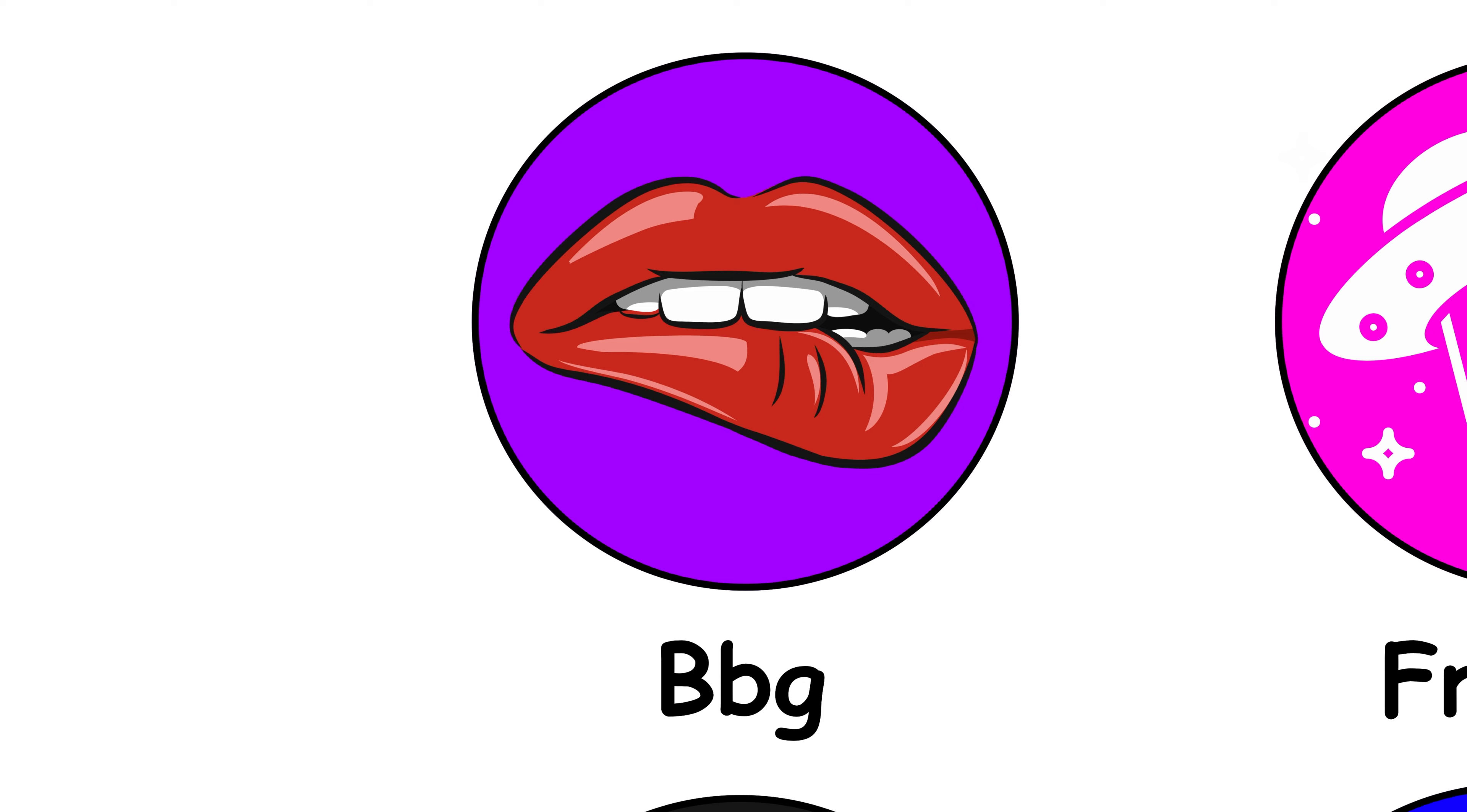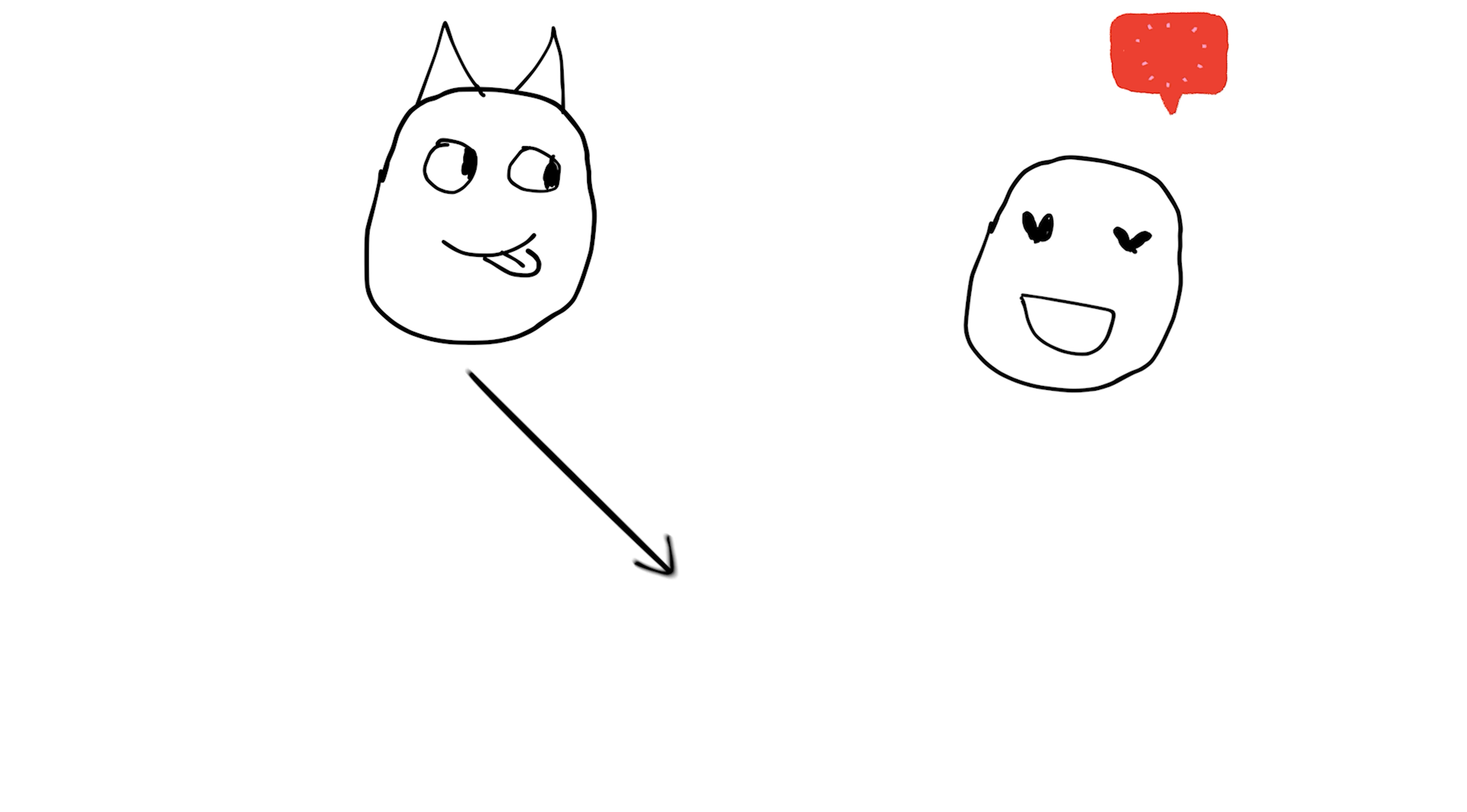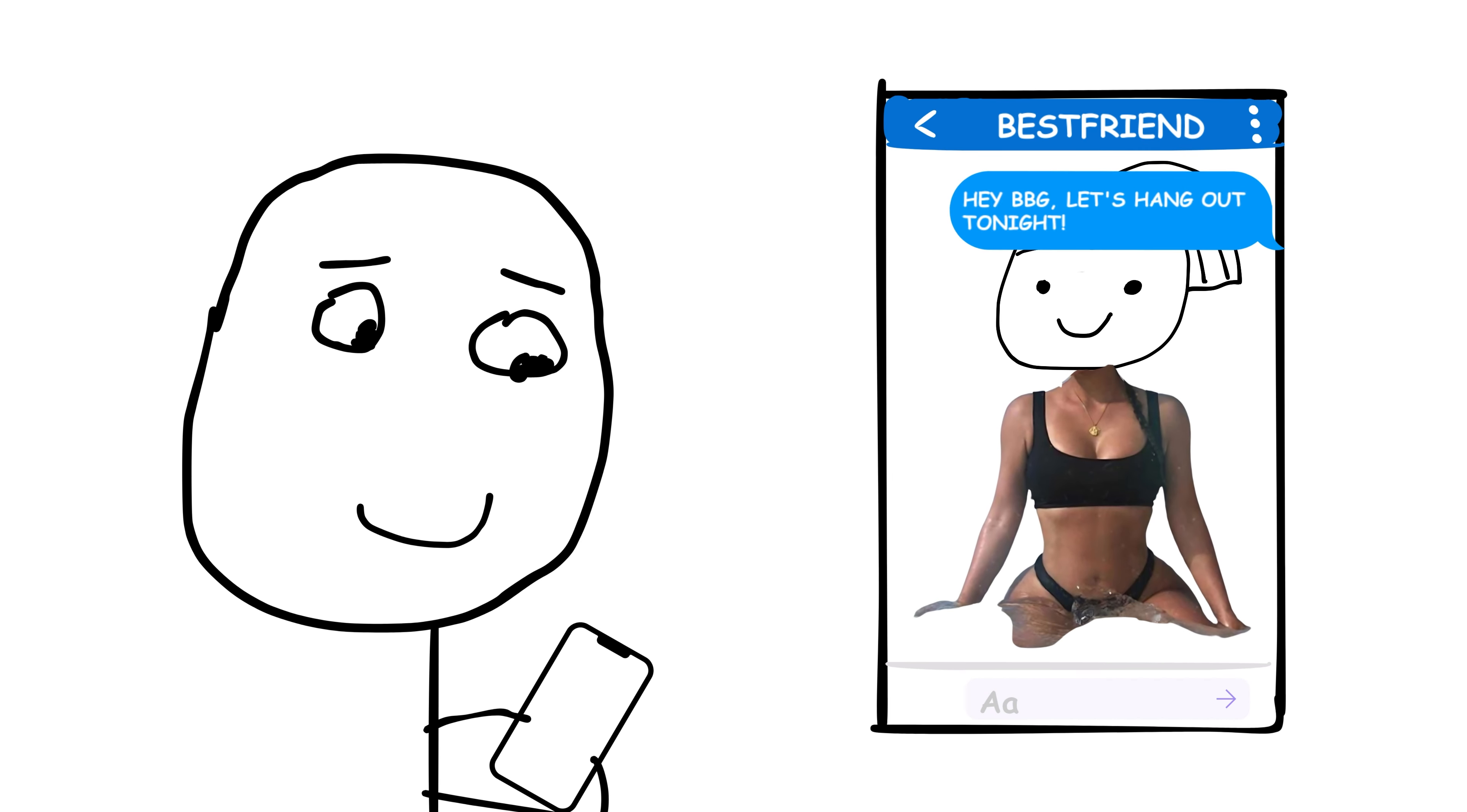BBG. This abbreviation stands for baby girl and is often used affectionately or playfully to address someone, typically a close friend or romantic partner. For example, you might send a text to your best friend saying, hey BBG, let's hang out tonight.